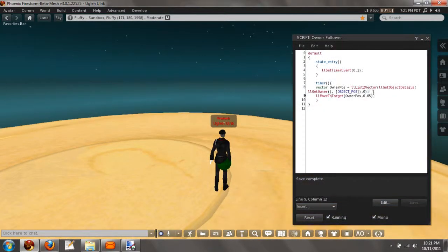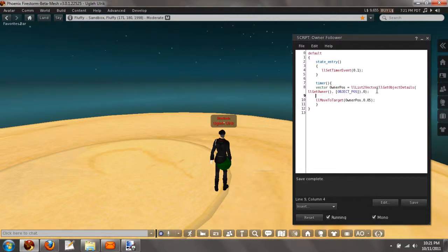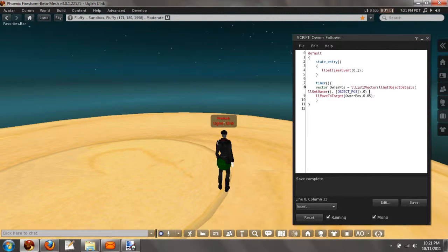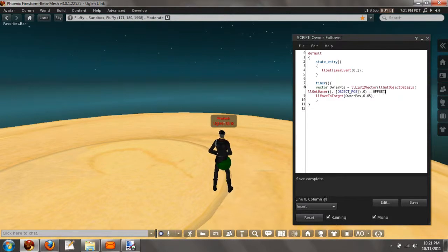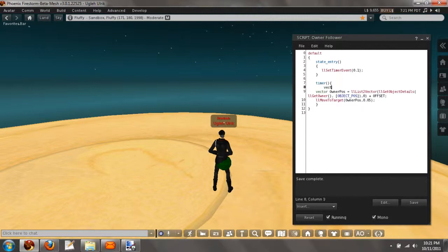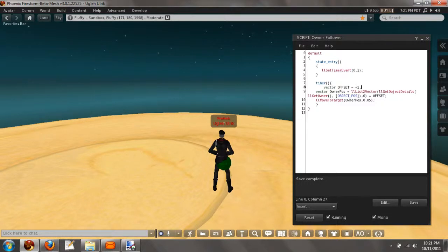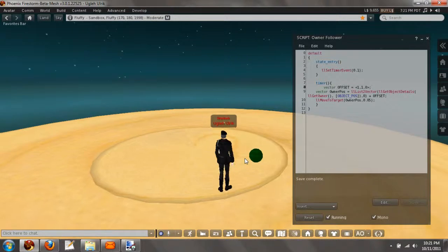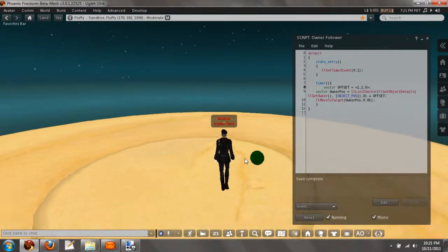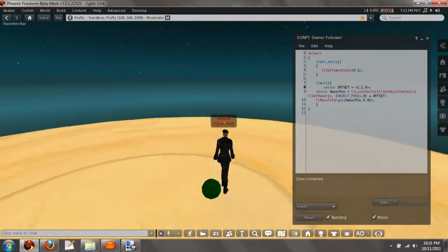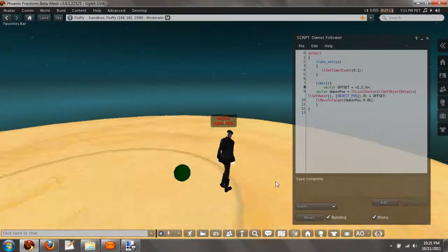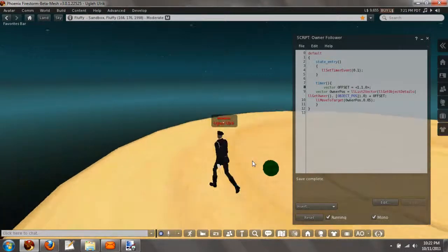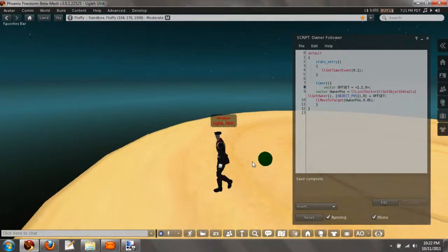Now what else we can do is we could, let's make this a little bit neater. Let's just do OwnerPos equals OwnerPos plus offset, and we're going to do vector offset equals 1, 1, 0. Now it's following me within a distance of 1 meter from the x-axis and the y-axis.